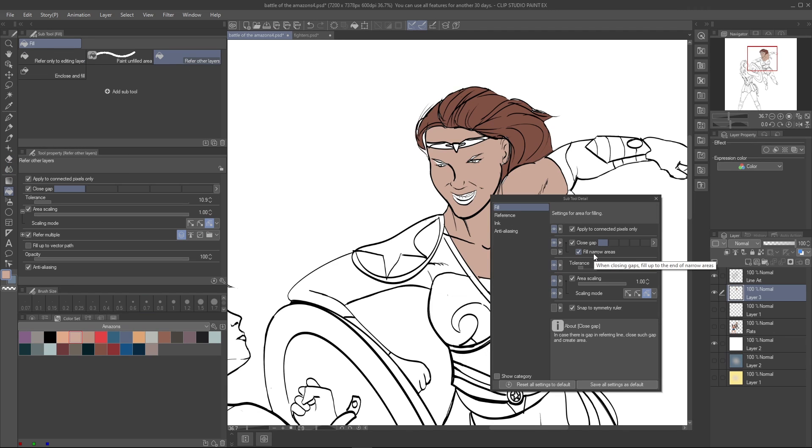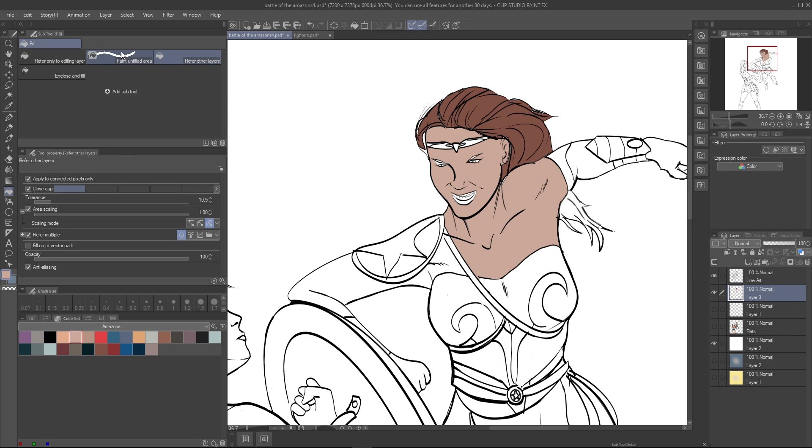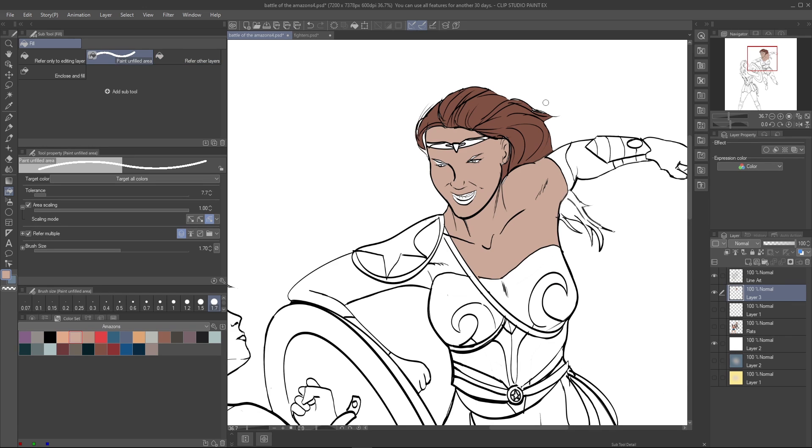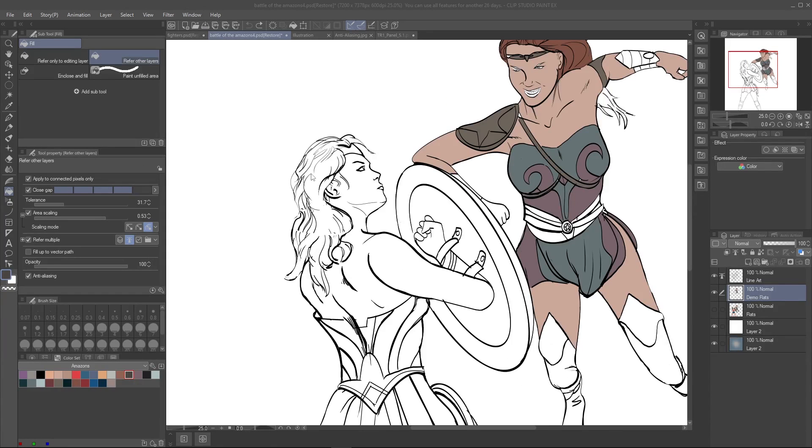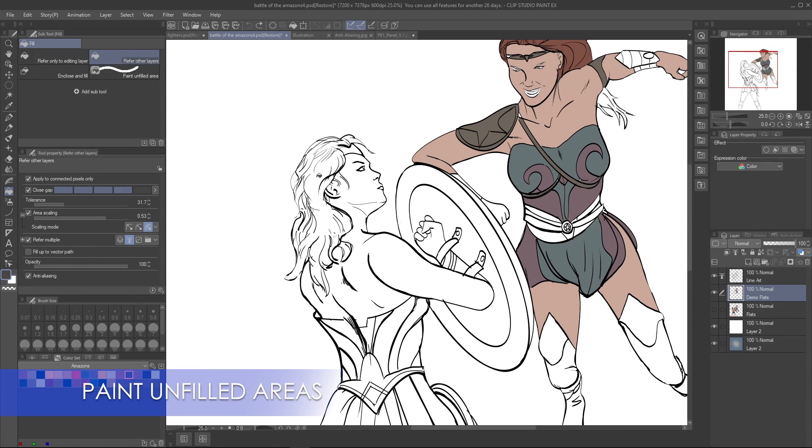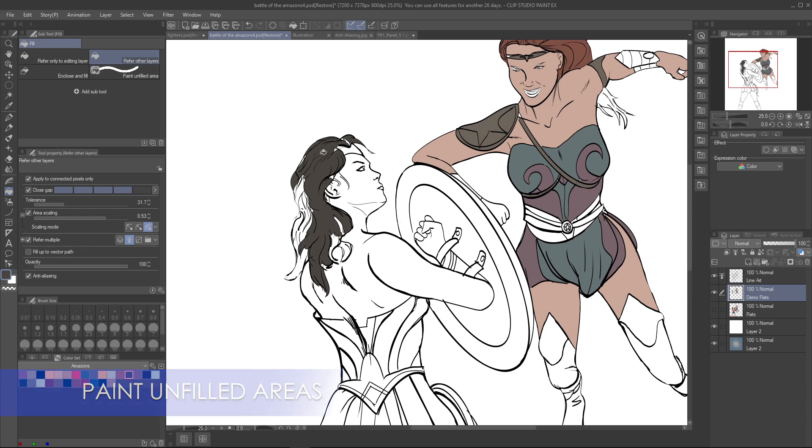However, if you open up the sub tool dialog of the fill tool, there is a setting to compensate for this. You can also fill in areas you missed with the paint unfilled area brush. You might be asking why the brush is not painting outside the lines.